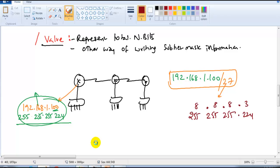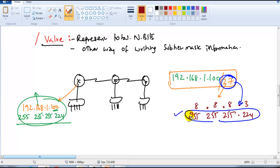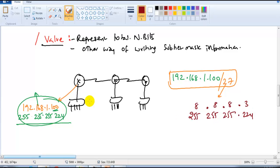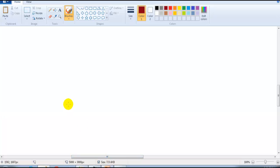Let's do some exercises. It is really important to understand the slash value and the subnet mask. Whenever you see the slash value you should be able to convert it to the equivalent subnet mask, and whenever you see the subnet mask you should know the equivalent slash value. This skill is essential for answering subnetting questions in exams or interviews.